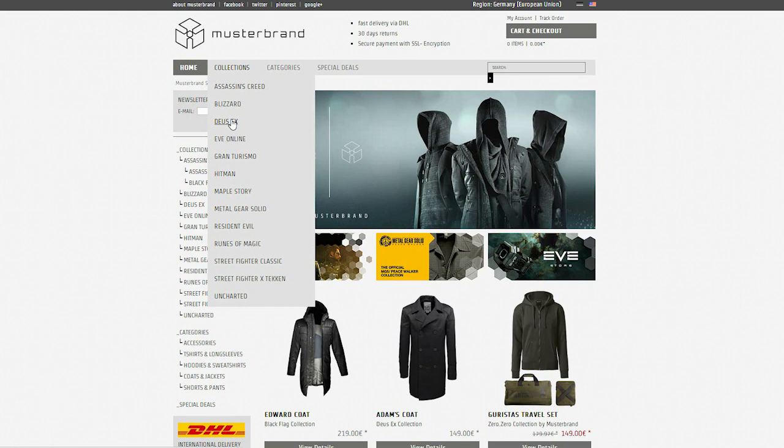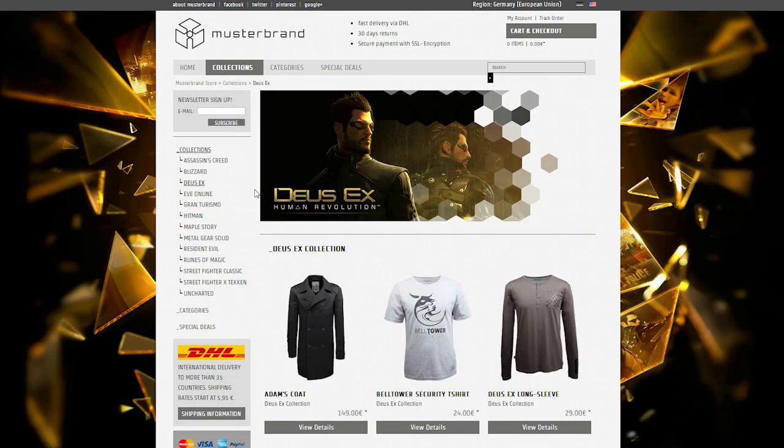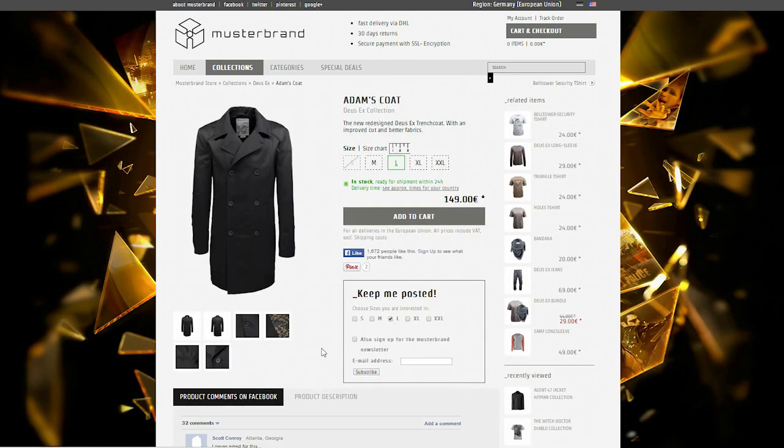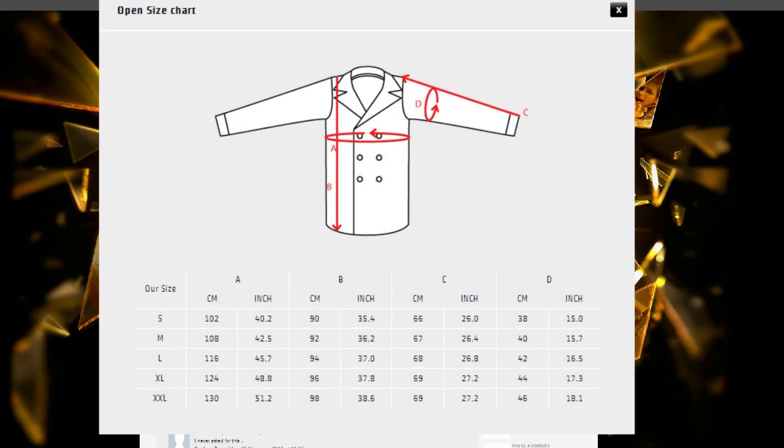First thing you have to do is go to the detail page of the item you're interested in. Right above the size selector you'll find a link to our size chart.